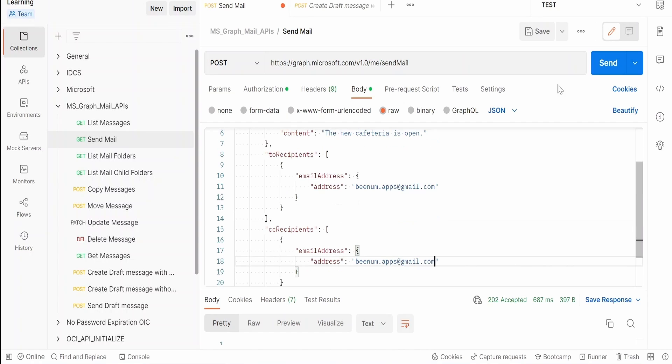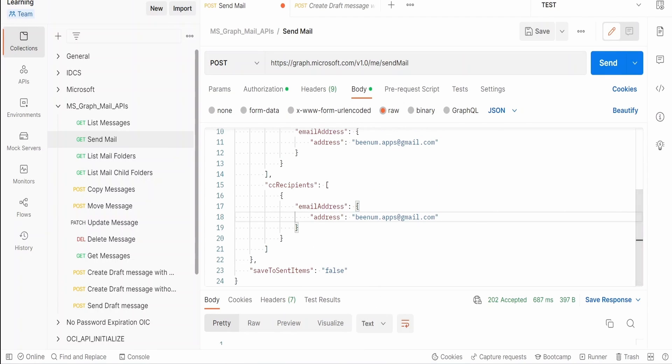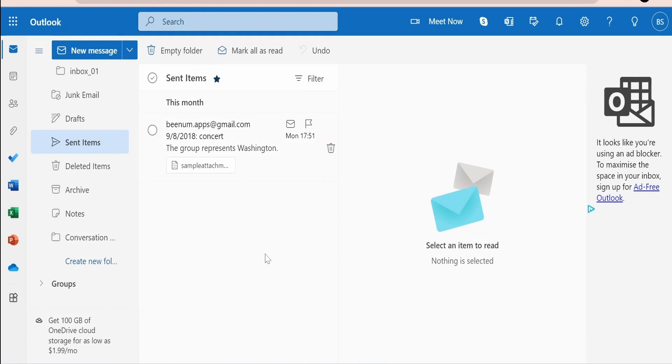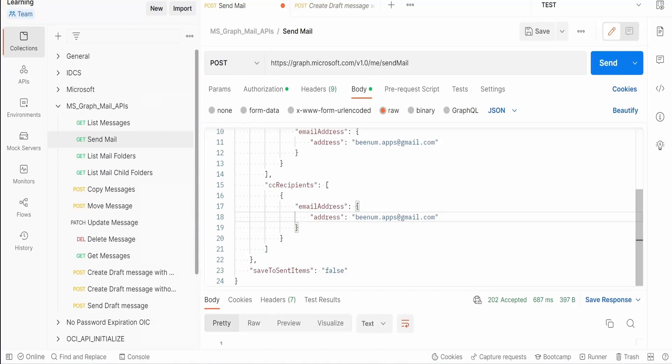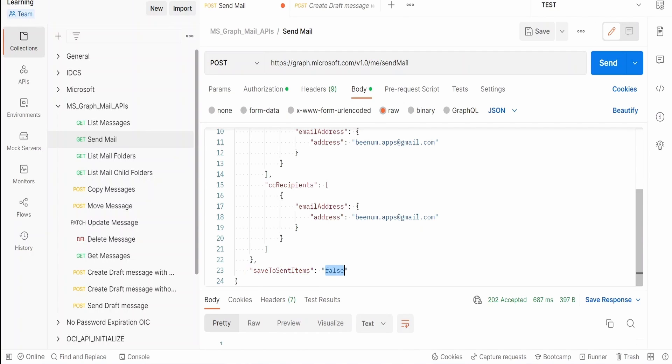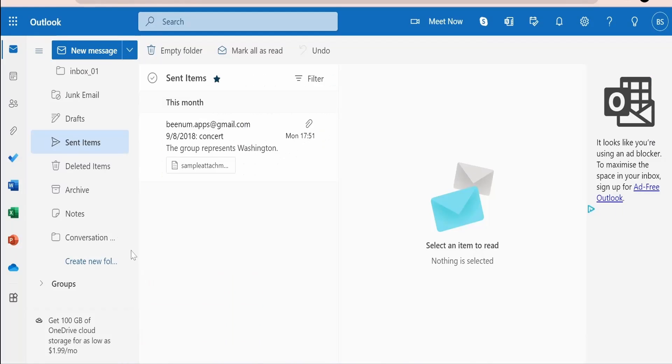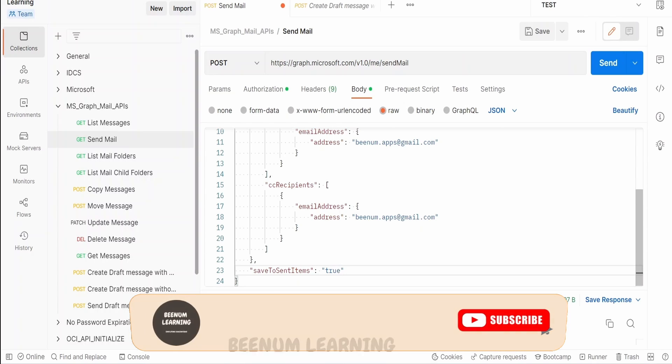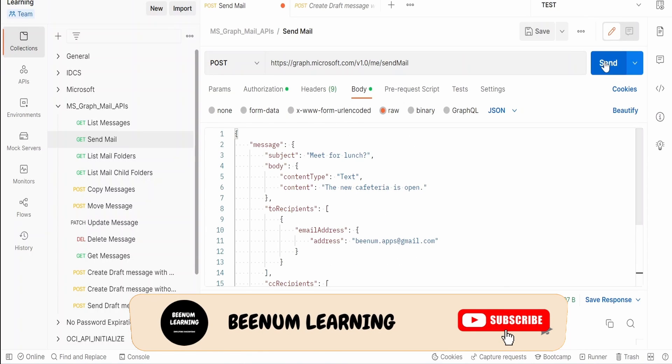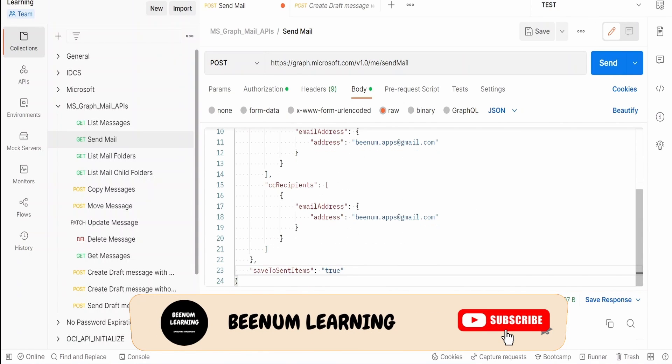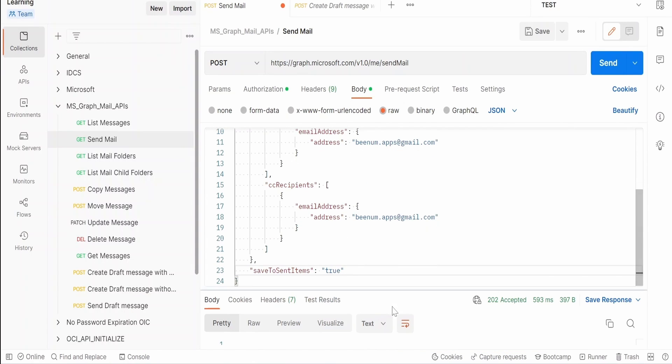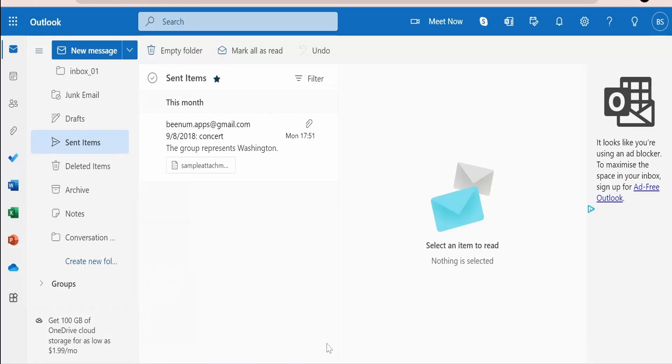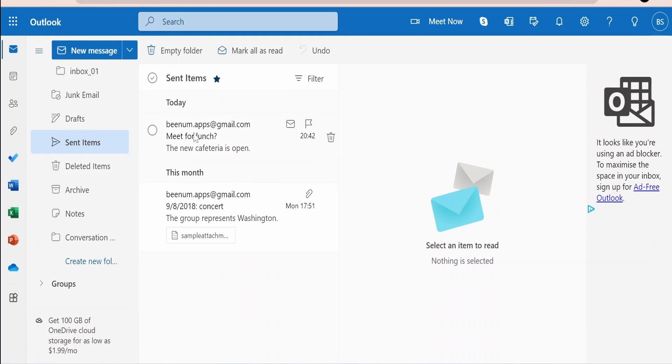And now I will click on send. It is not saving in this sent items because the reason is we have marked here save to sent item as false. Also we will mark this as true. If we mark it as false it won't save the message over here after sending the email successfully. If we set this to true then only it will save the message. Now I will click on send again. This time it has to save the email in the sent items folder.